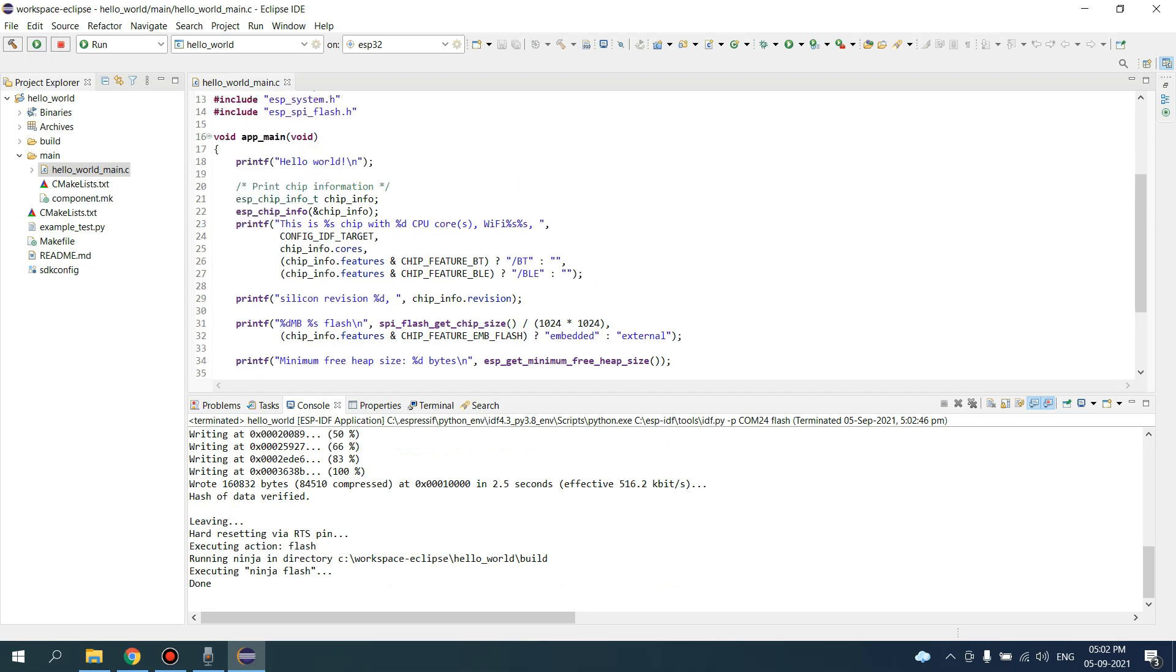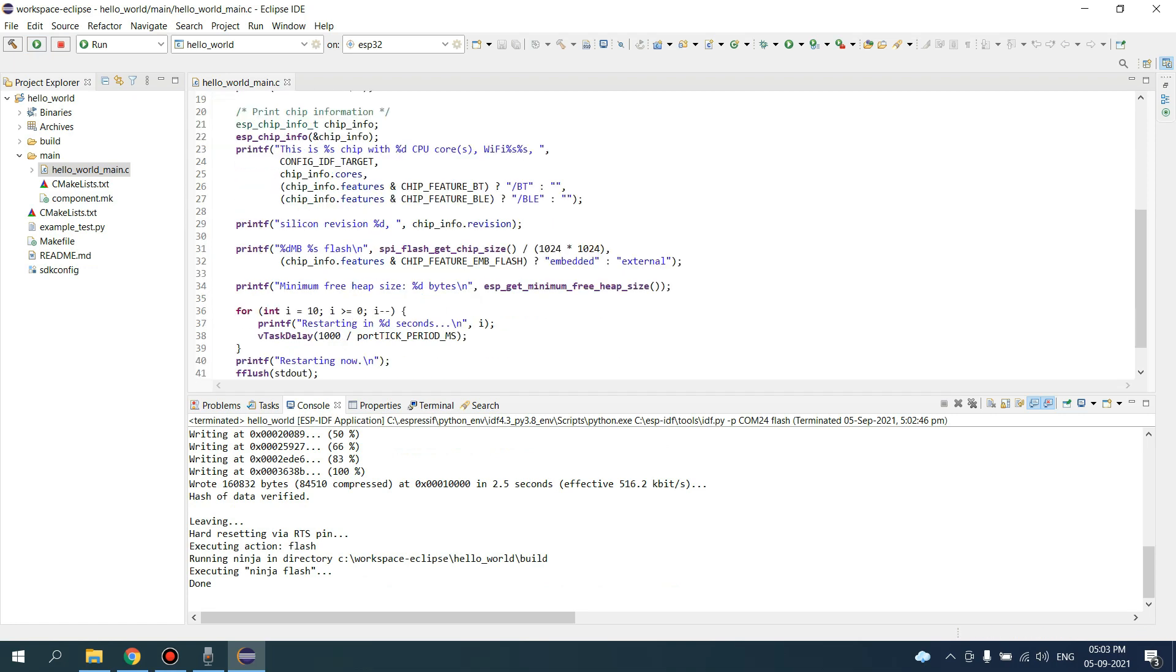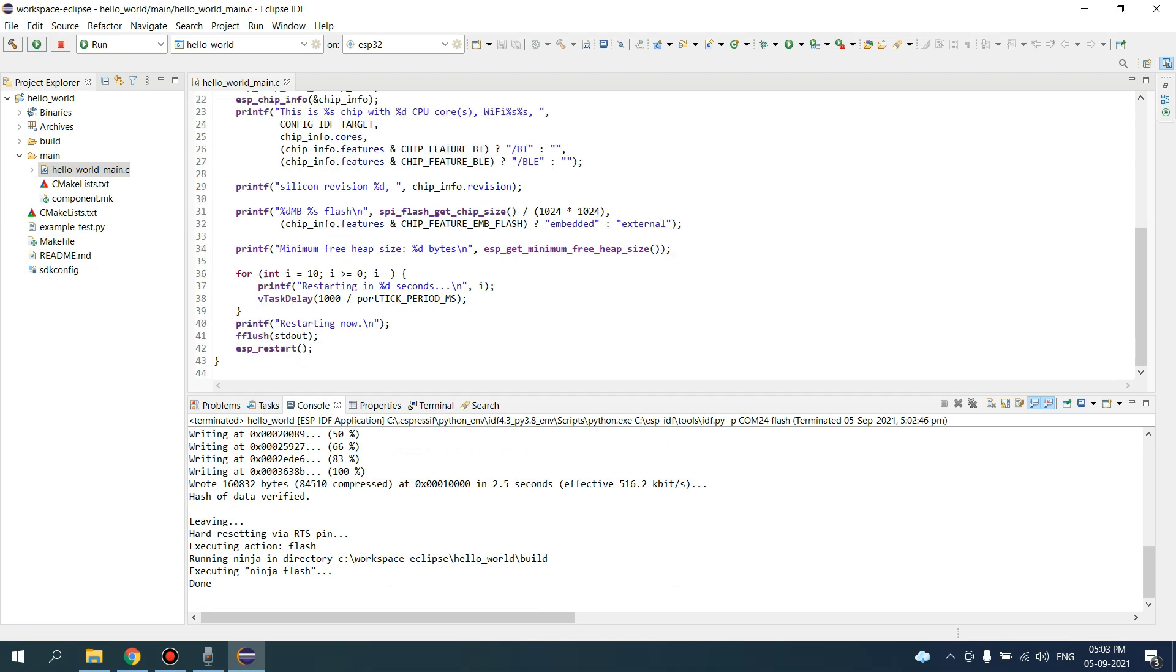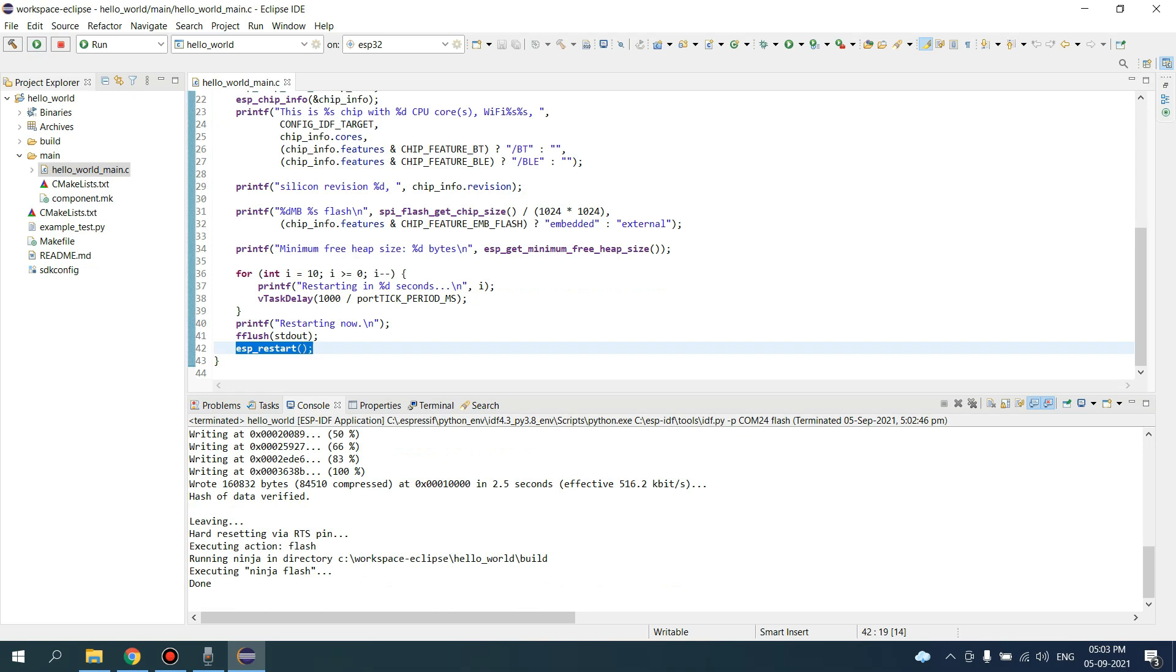Hello World will be printed here, and this is a for loop for one second. So after 10 seconds, our ESP board will restart. Let's see if this code is working on our board.